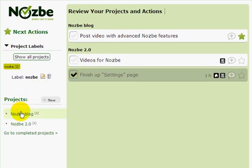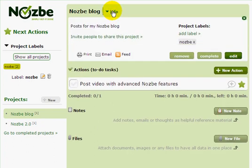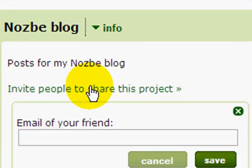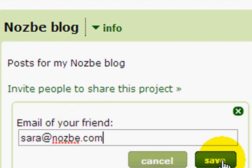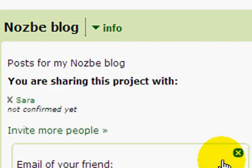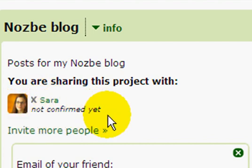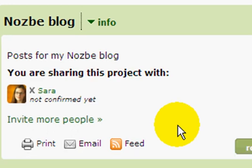Now let's get back to our Nozbe Blog project. If I want to write the Nozbe blog with someone, I can share this project with them. I just click here on 'Invite people to share the project' and type the email of the person I want to invite, then save it. Nozbe detected there is a person called Sarah with this Nozbe account. She has not confirmed yet, but when she logs in she will see an invitation to share the project, and when she accepts it we can share the project together.